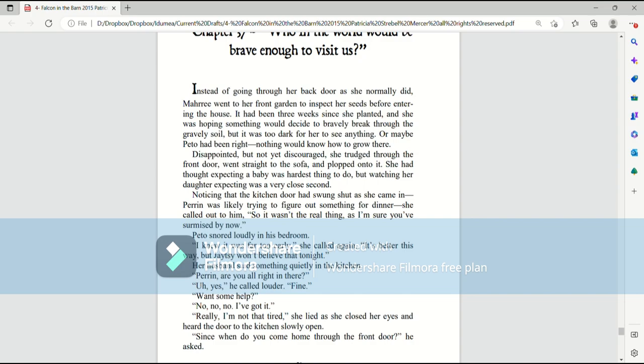Her husband said something quietly in the kitchen. Perrin, are you all right in there? Uh, yes, he called louder. Fine. Want some help? No, no, no, I've got it. Really, I'm not that tired.